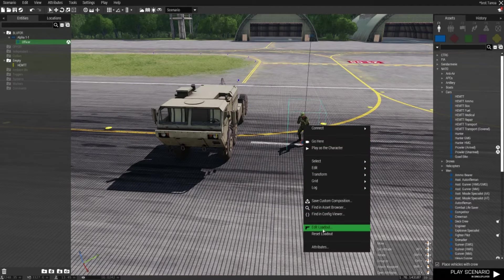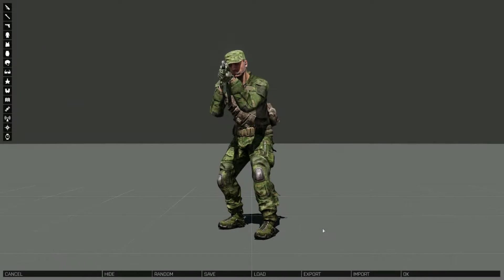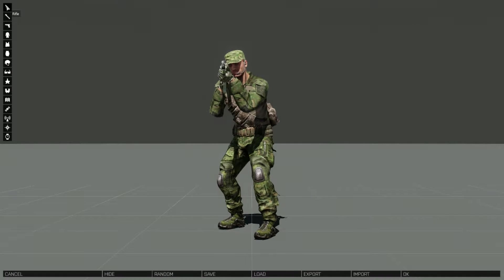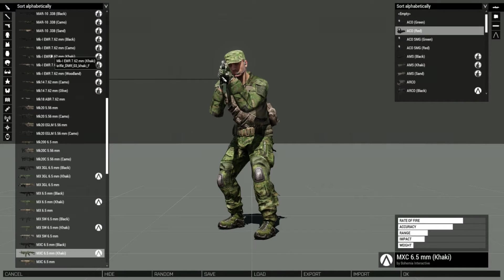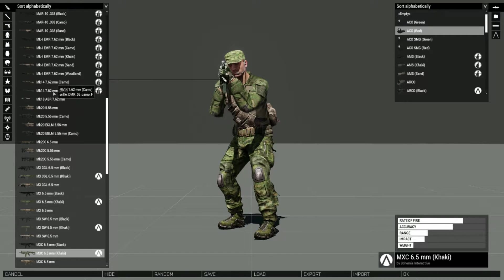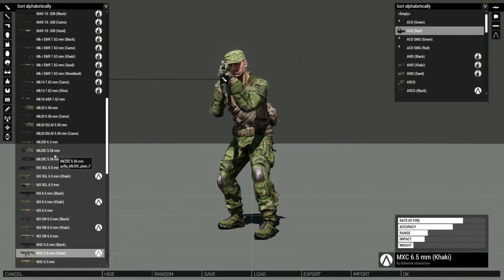For items, weapons and uniform objects, edit the units loadout and then hover over the object you want. It will show the class name as the second item in the list.